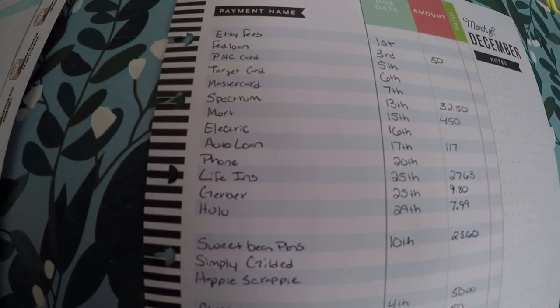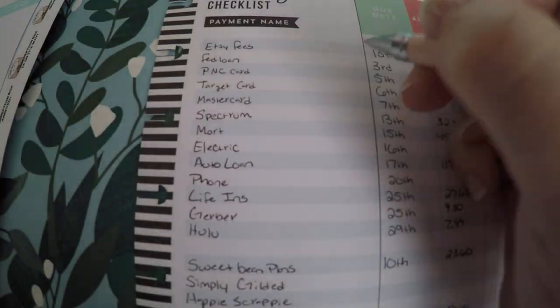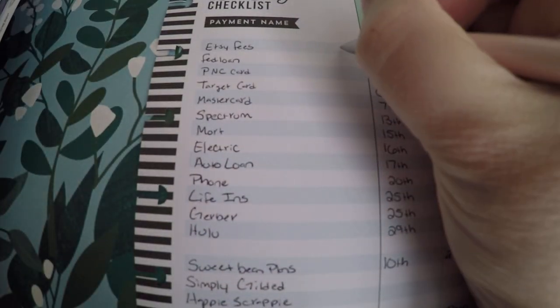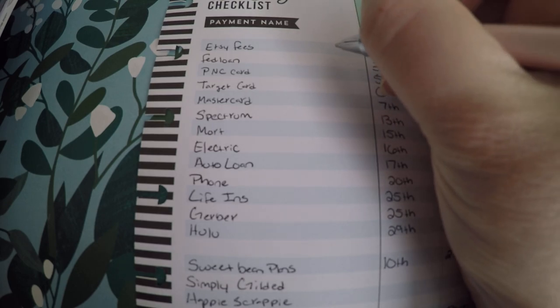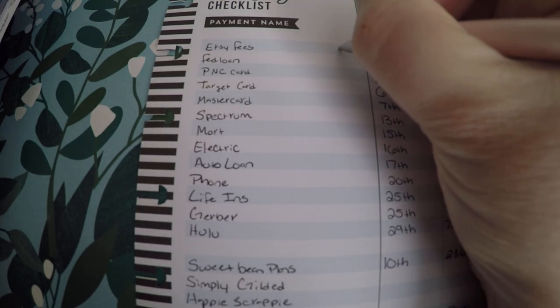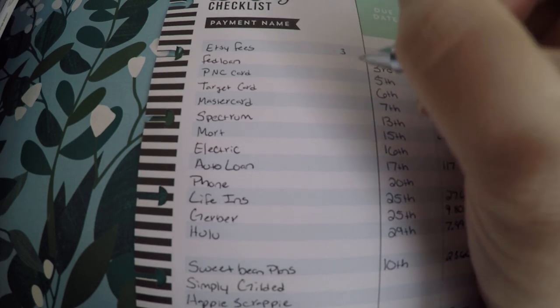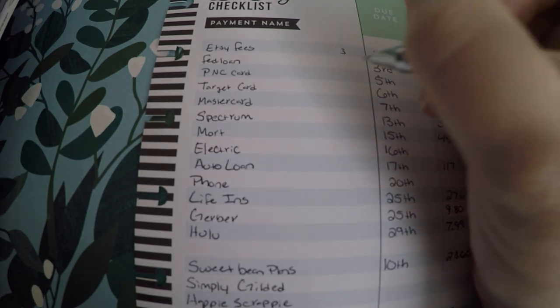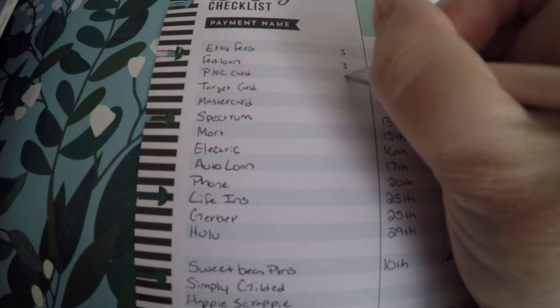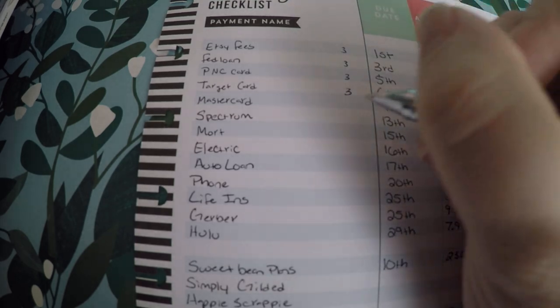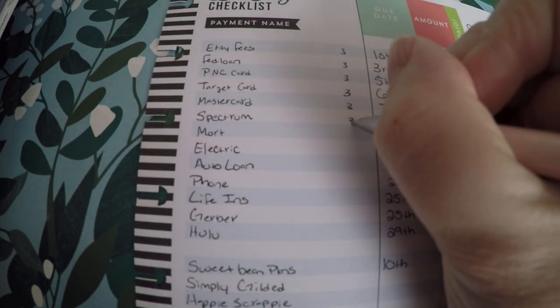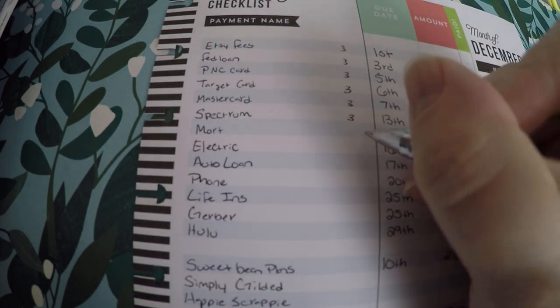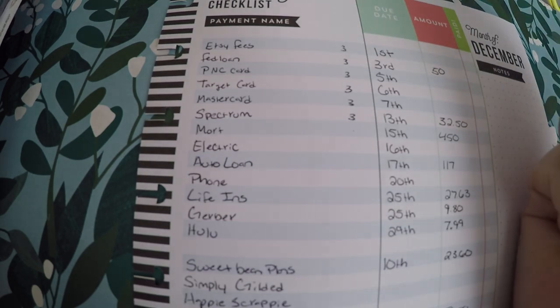Now for like Etsy fees up here, this is actually coming out of November, the third check that I get in November. So I'm gonna put a 3 right there, and I know that it's coming out of the third check in November, and I'll do that all the way up until we get to a date that will be covered by the check that I get on the 14th.